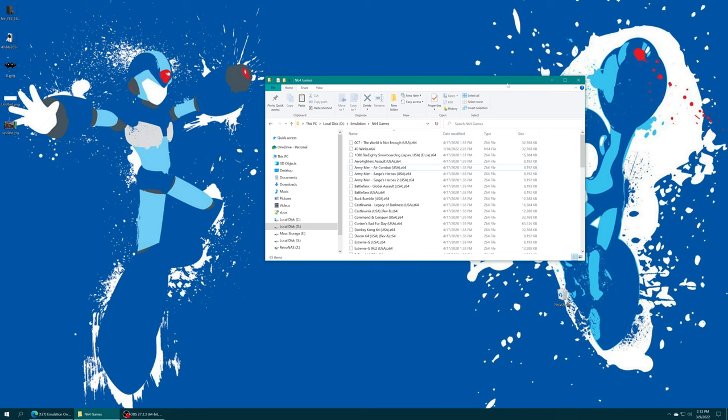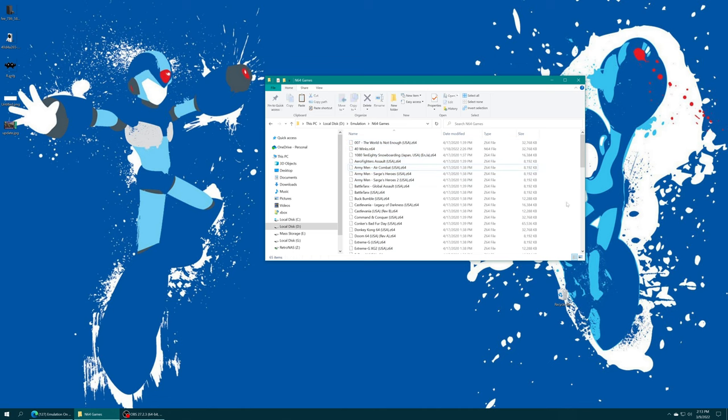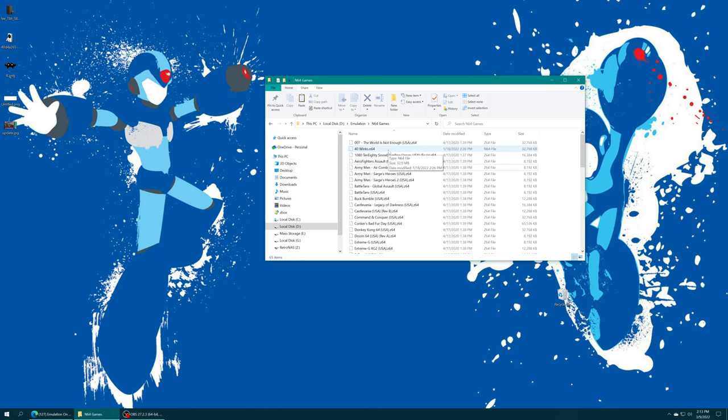Now, the only prerequisite to get N64 emulation up and running on the Xbox Series X and S is N64 games. So these can come in a variety of formats, z64, n64, bin, or if you want to you can compress them into zip format. But once you have your N64 games sourced, you just need to add them to your preferred storage media.